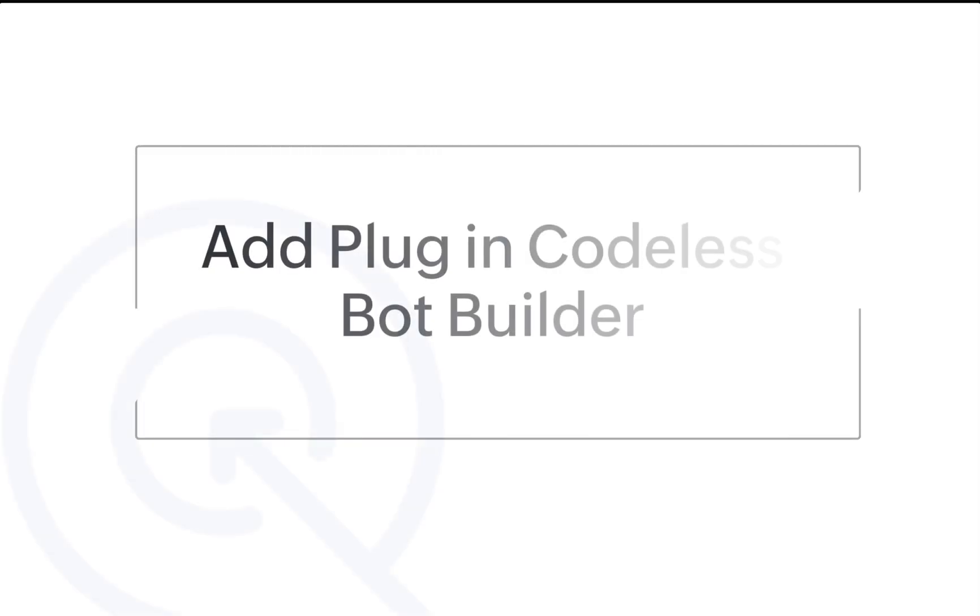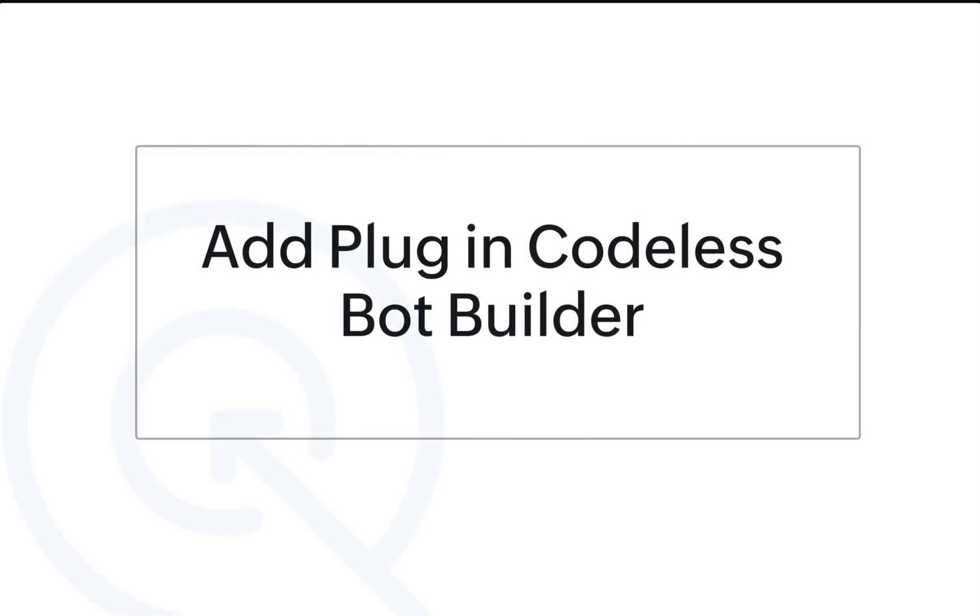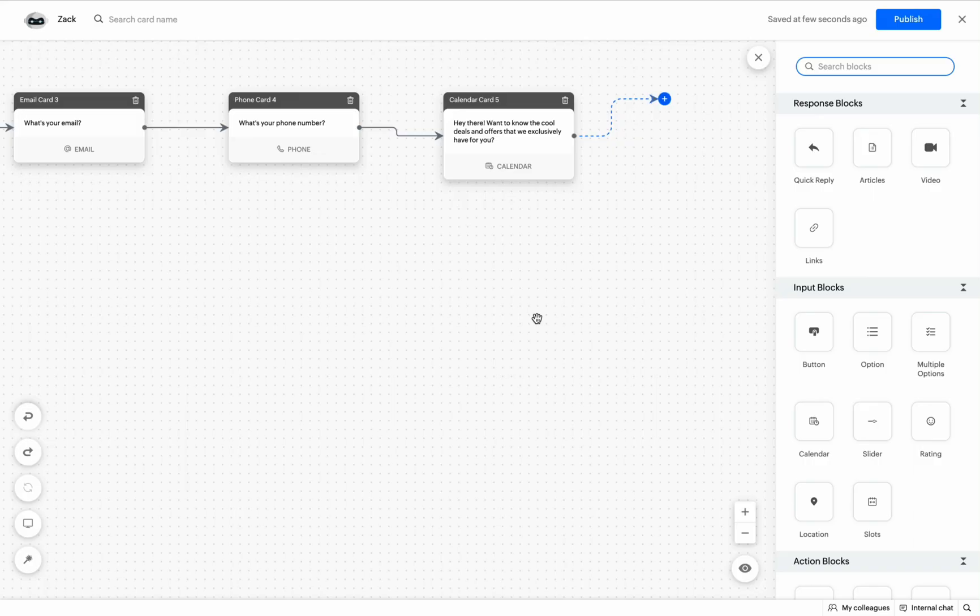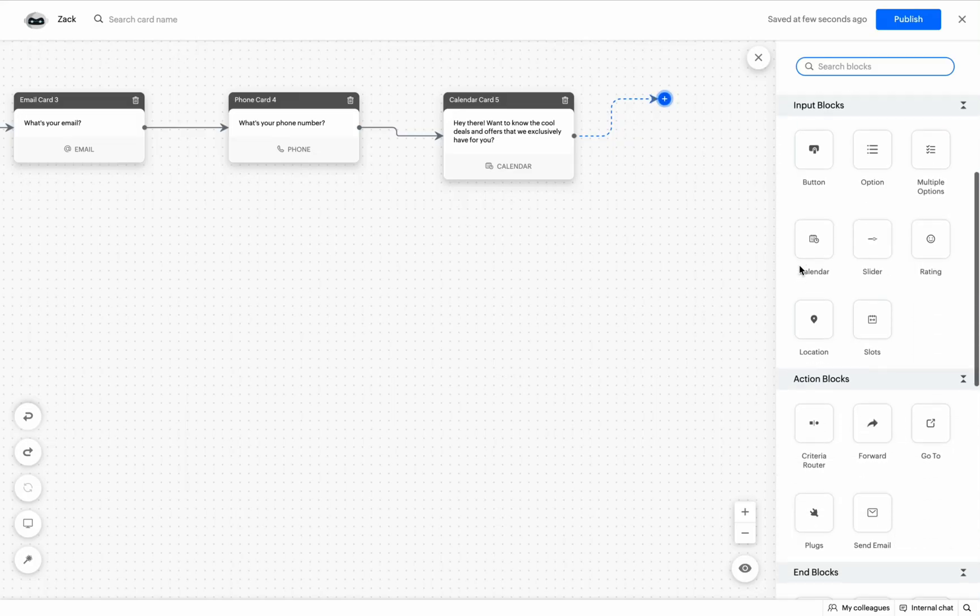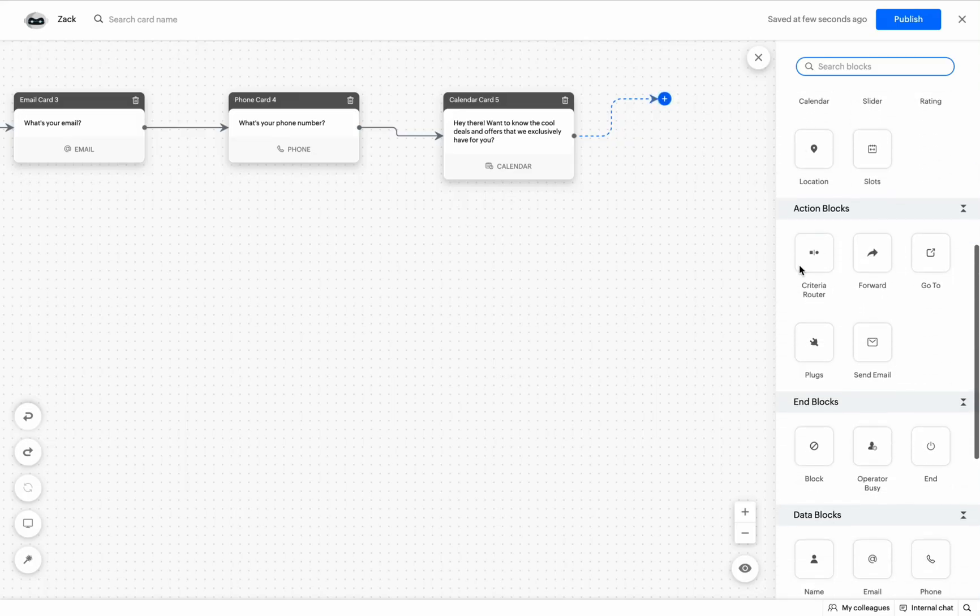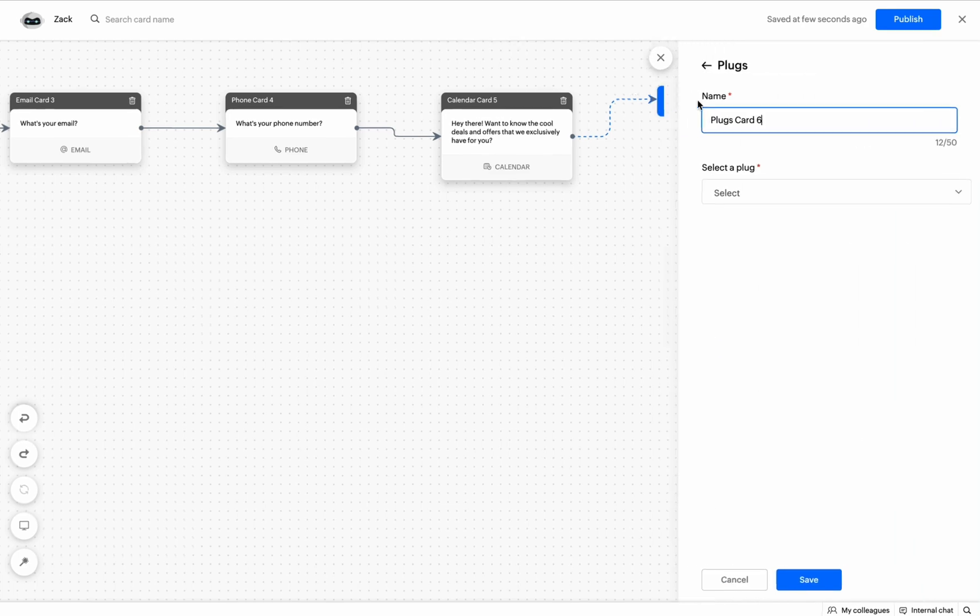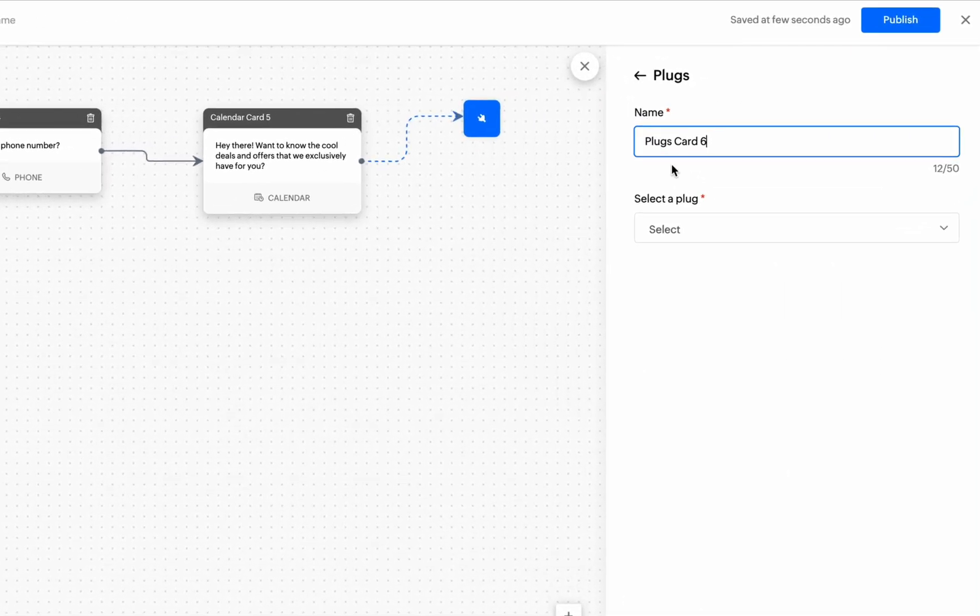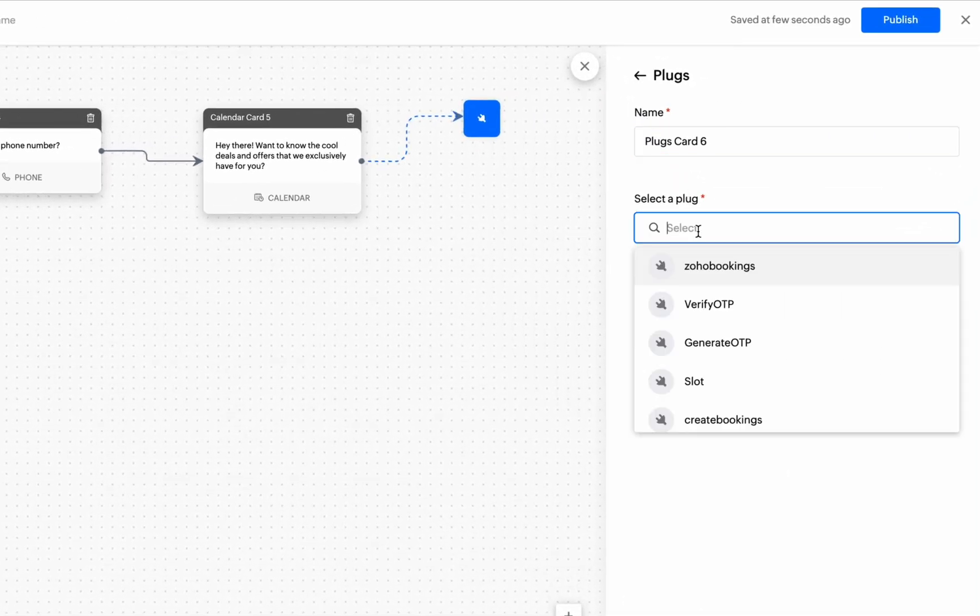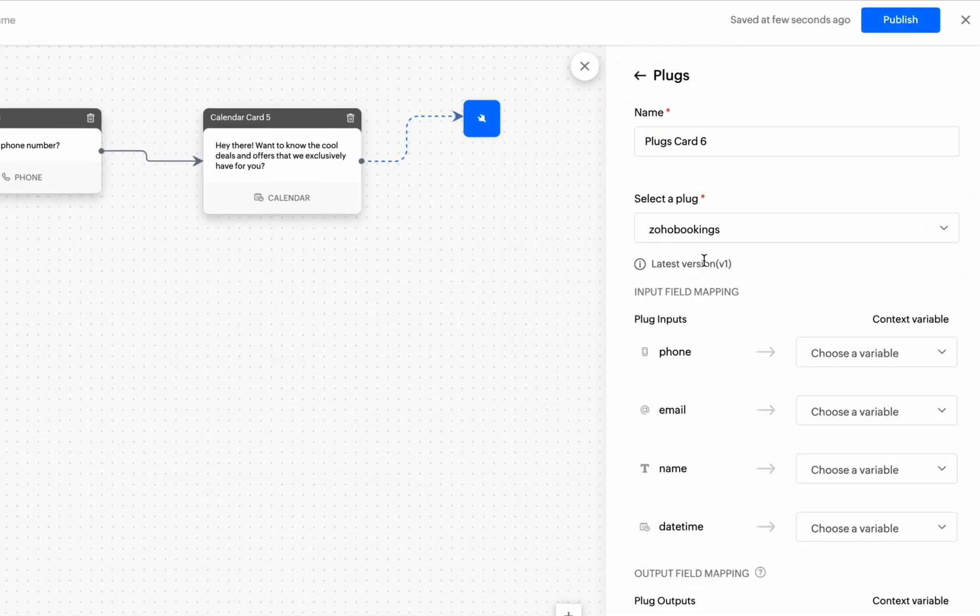Now, add this plug in the Codeless Bot Builder. Go to the bot where you want to add this plug, drag and drop the plug card under Action Block and select the required plug. Remember that only the published plugs will be listed here.